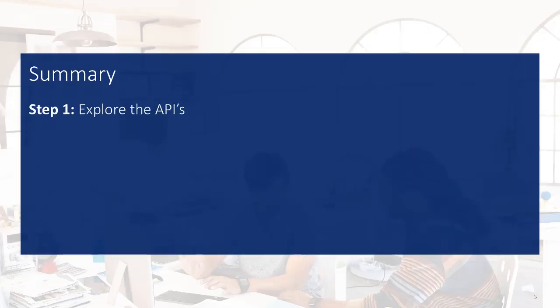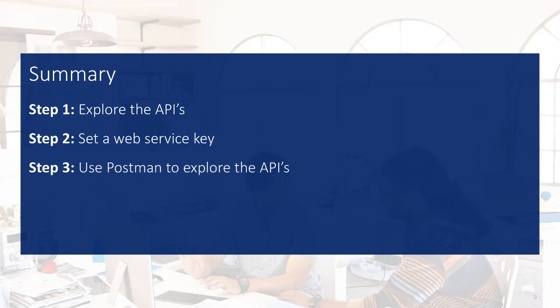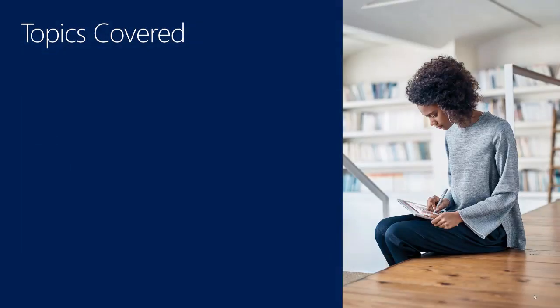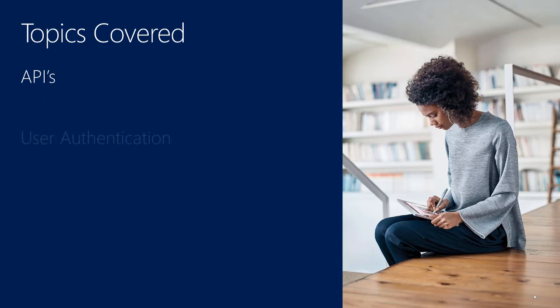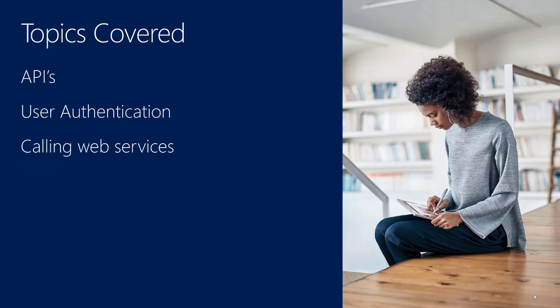So, in this video, we started with exploring the APIs. We have seen how to set the web service key for usage in a development environment. And we used Postman to explore the behavior and the possibilities of the APIs. The topics we have covered include APIs for Dynamics 365, user authentication, and calling web services.